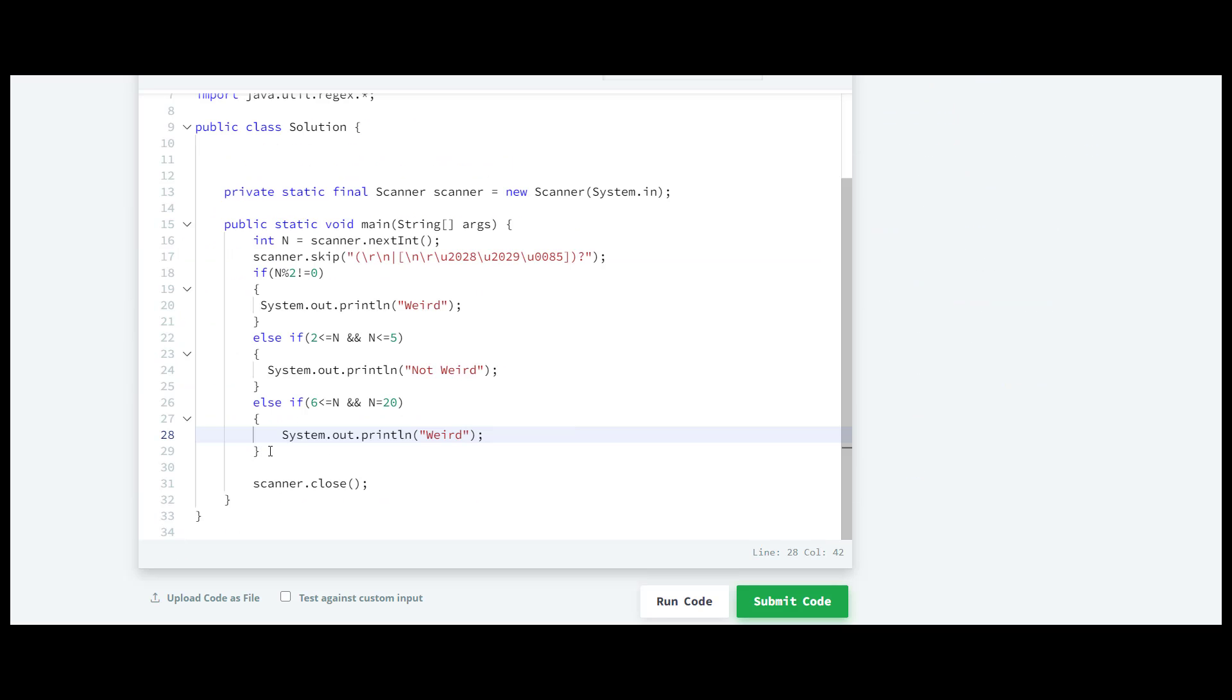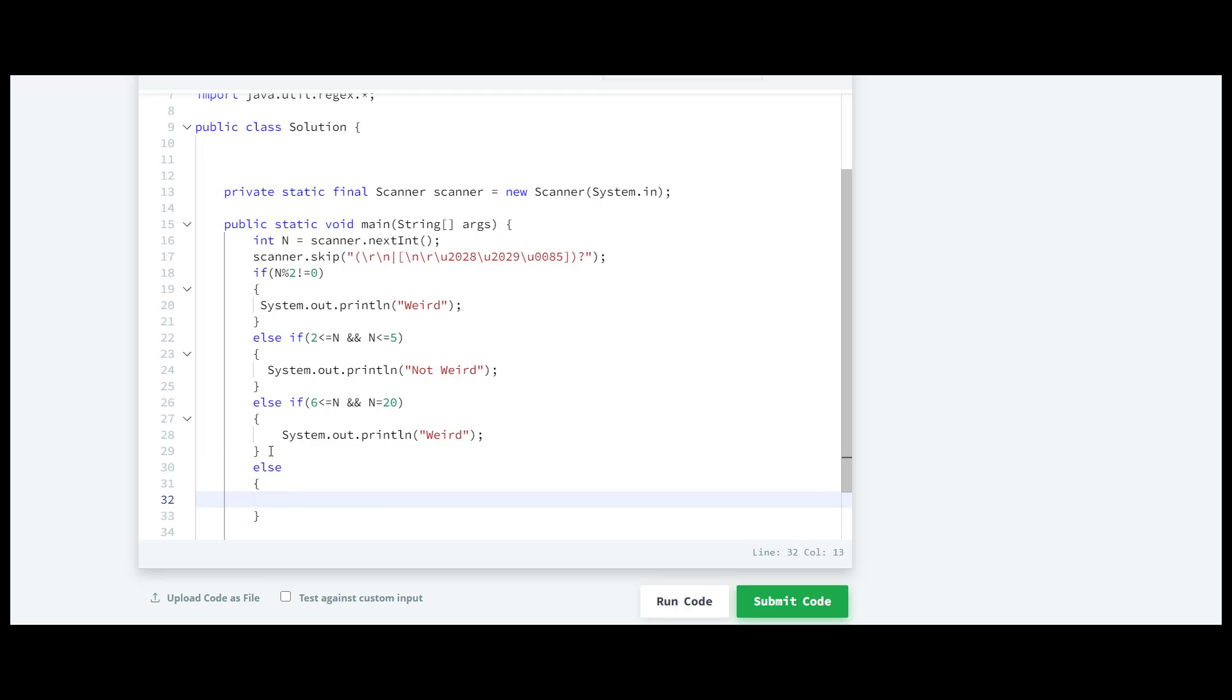The last condition will be that if it is greater than 20, so here we are just going to write else. Inside this we are going to print not weird. I'll just copy it and paste it down over there.